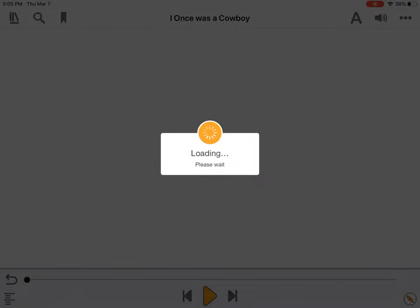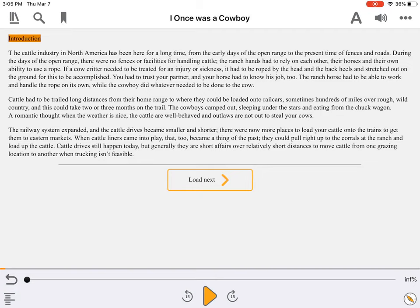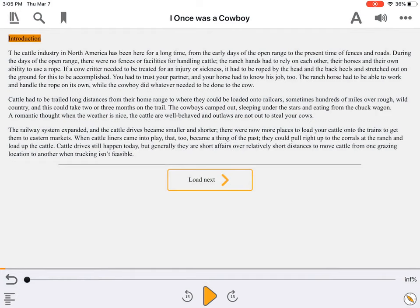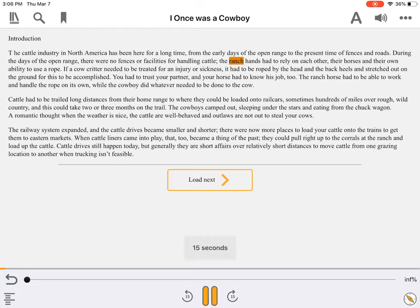Now, let's try a book that's more challenging to read. The navigation pane is empty. Play reads one word at a time: Introduction, Capital T, P, Cattle, Industry. And next only skips by 15 seconds. Range, Hands. This book has been produced in fixed layout and has no chapter navigation.